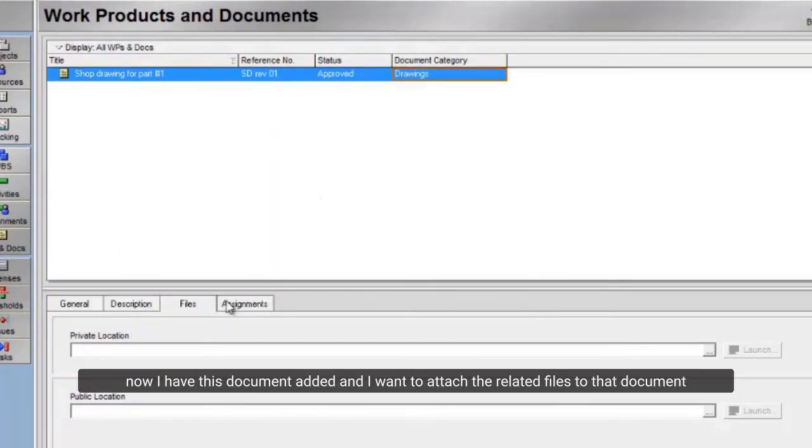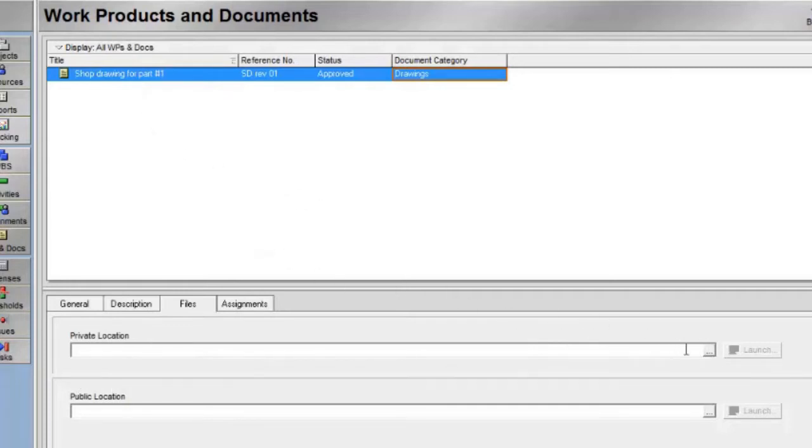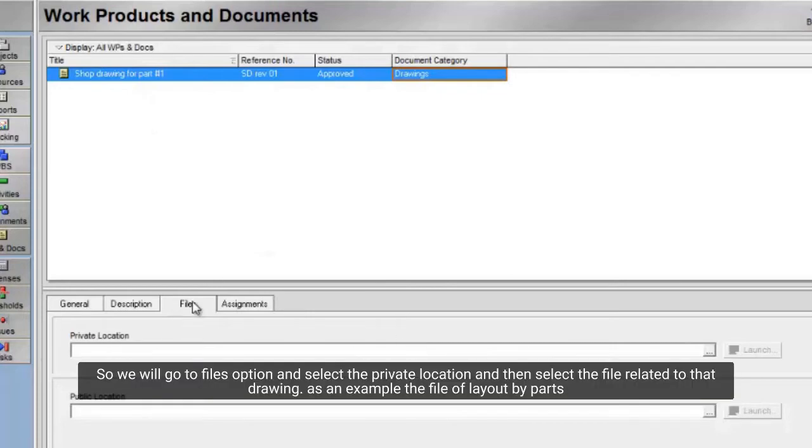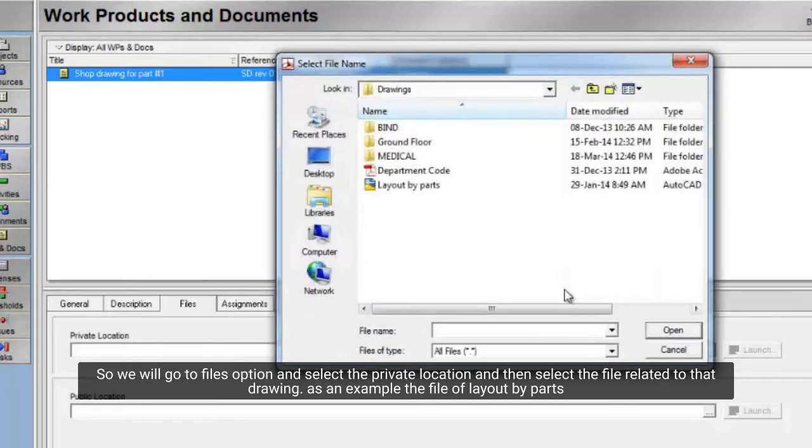Now I have this document added and I want to attach the related files to that document. So we will go to files option and select the private location, and then select the file related to that drawing.